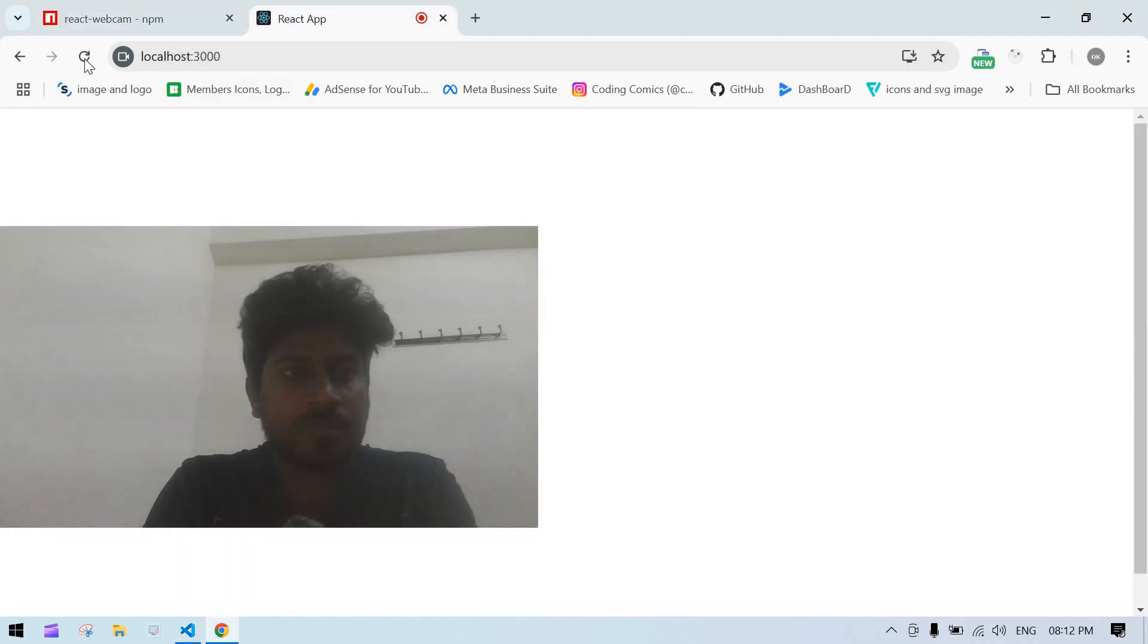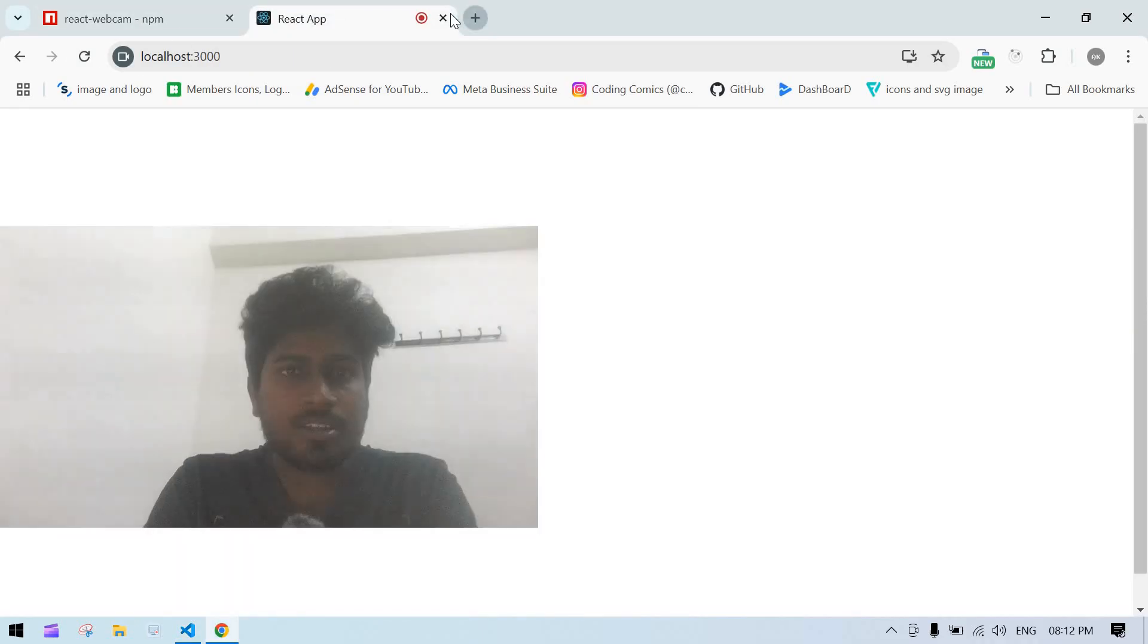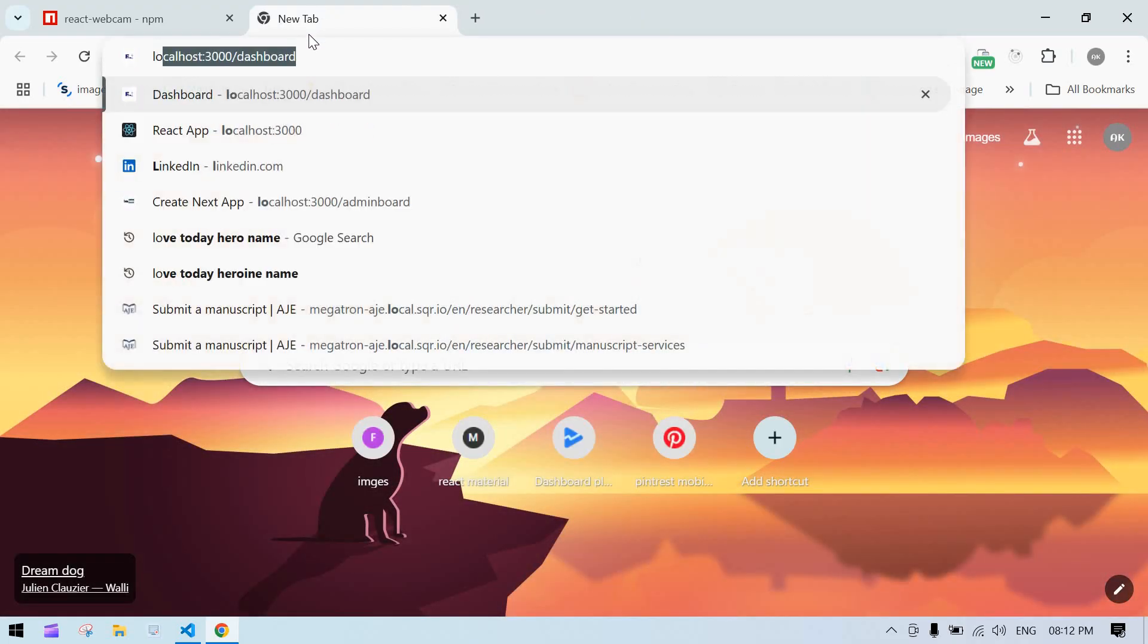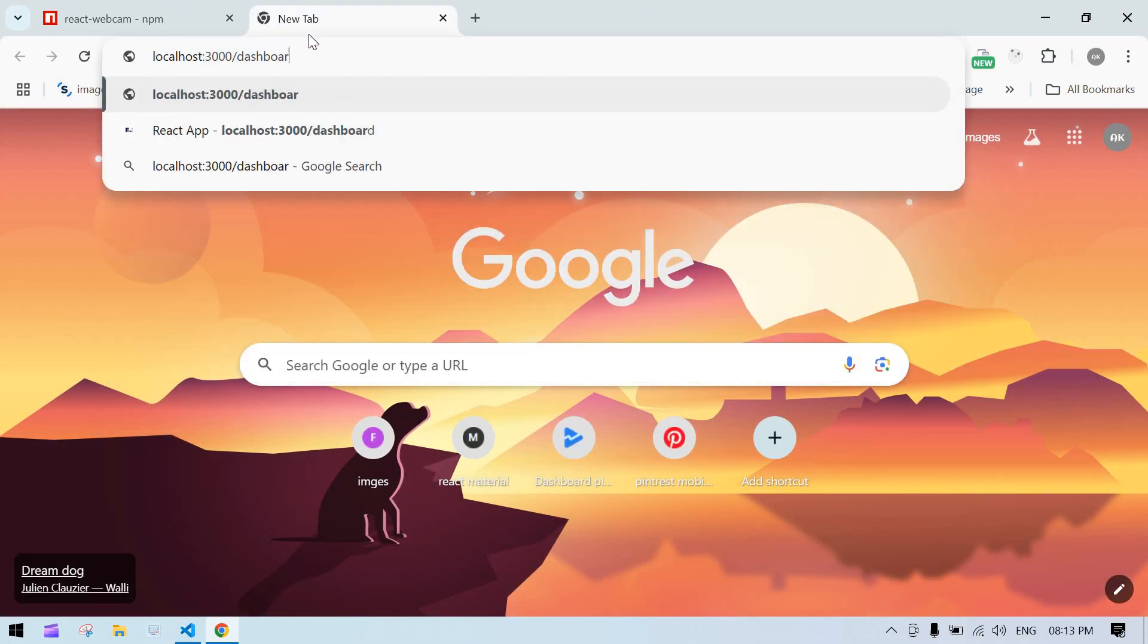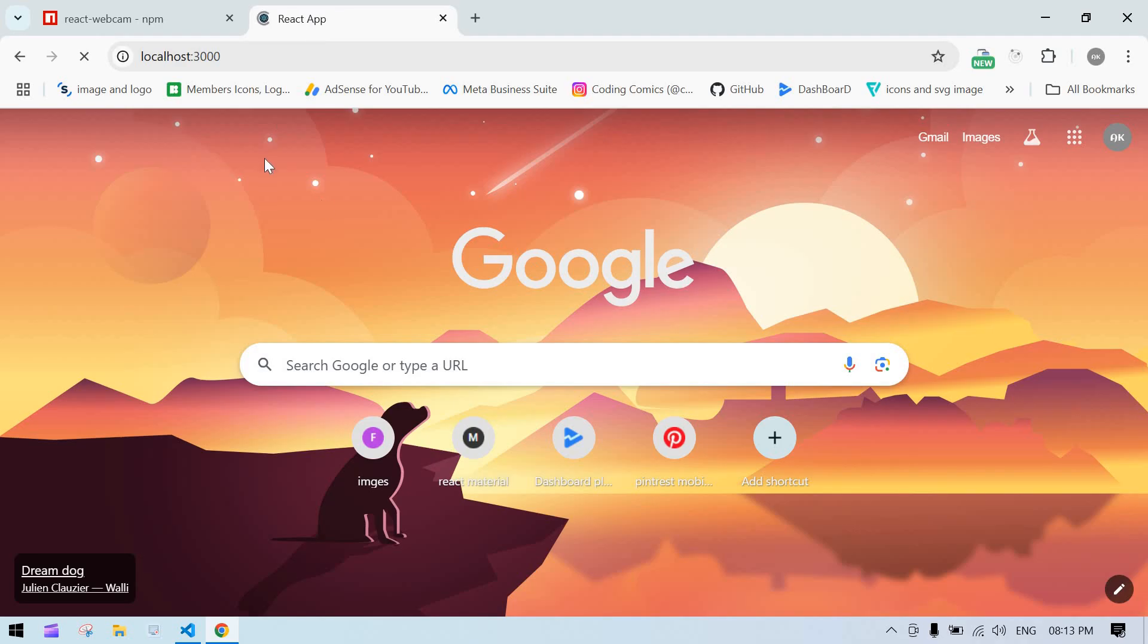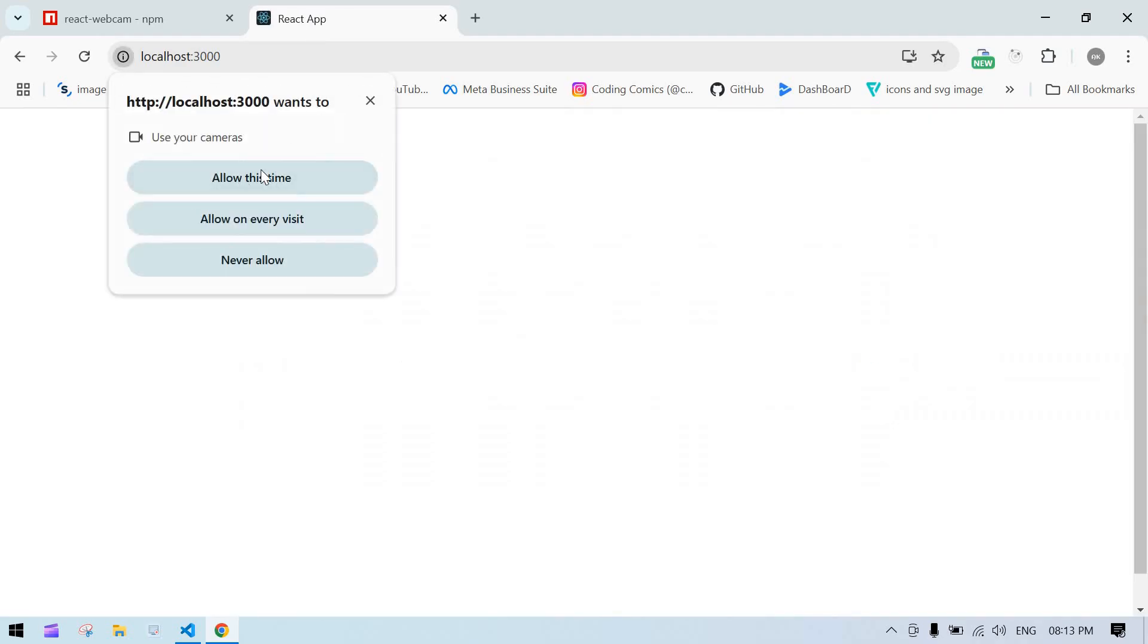And in view, I just refresh the screen. Or otherwise, I just close this. For the first time, when you open this, it will ask this pop-up.